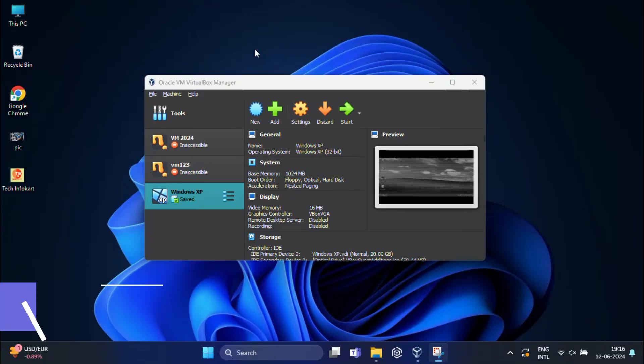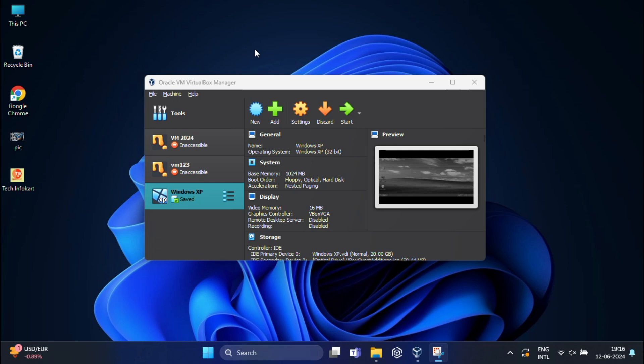Hi everyone, welcome back to my channel. In today's video, I'm going to show you how to share files and folders between your host machine and a guest machine running Windows XP in VirtualBox. This is very useful for transferring documents, installing software, or any other file sharing needs. So let's get started.